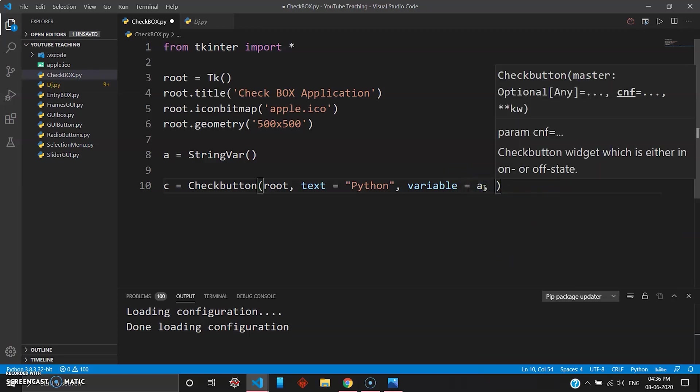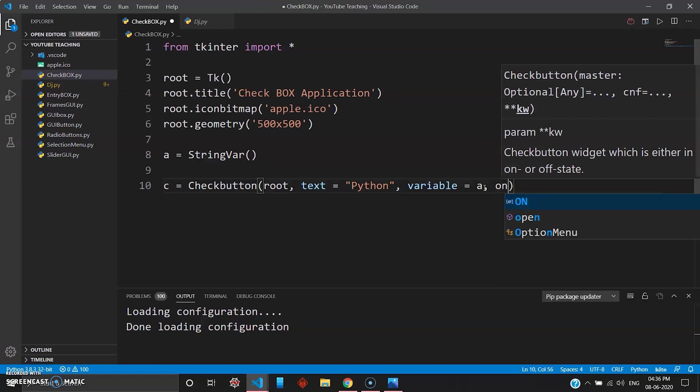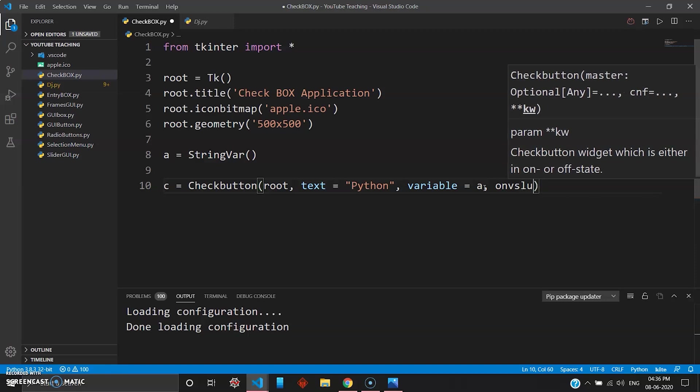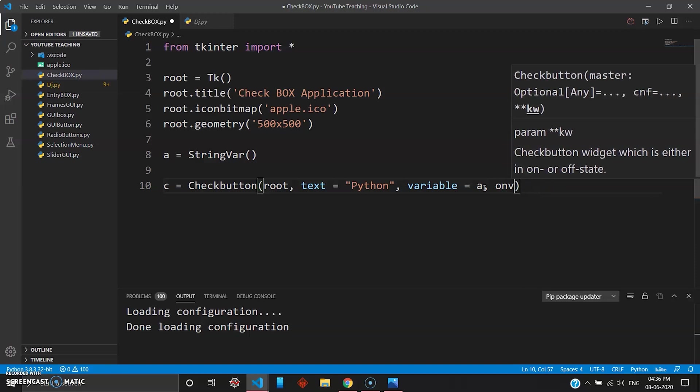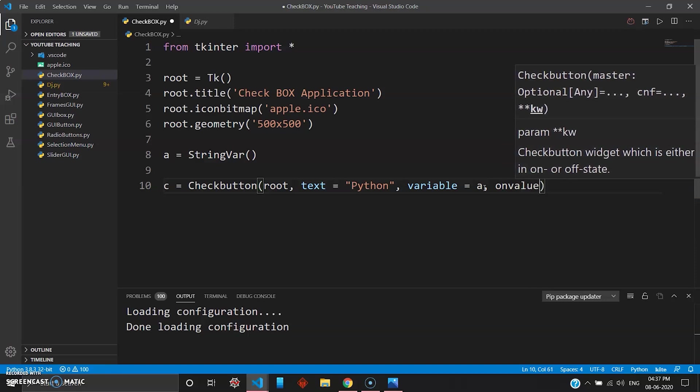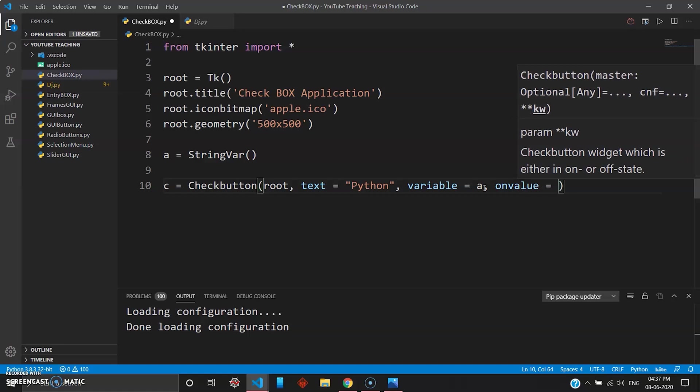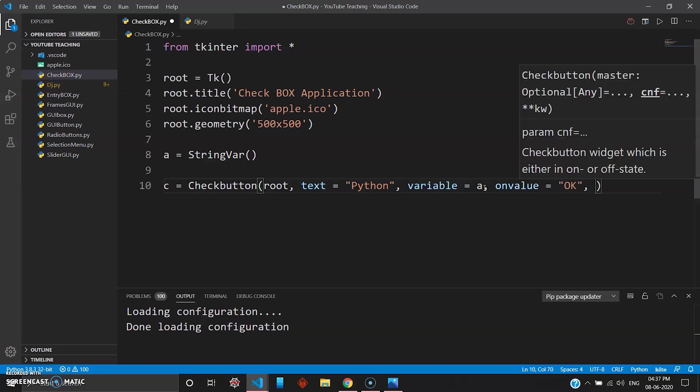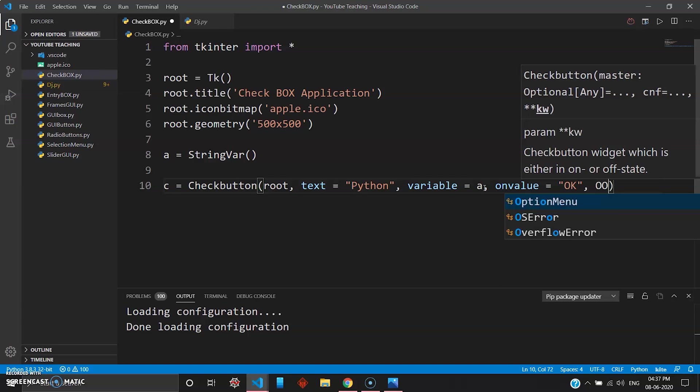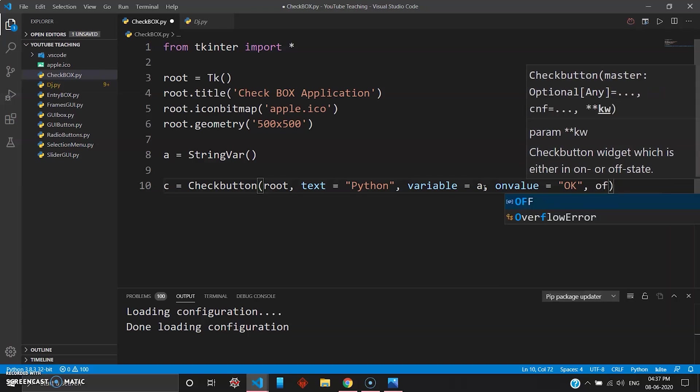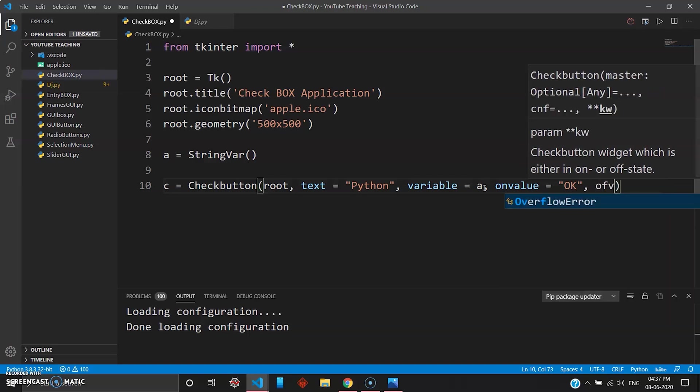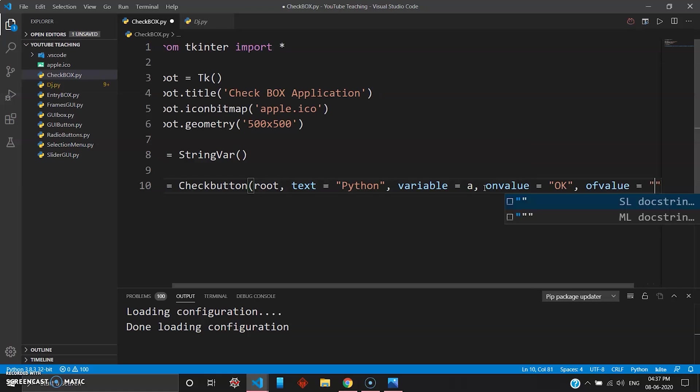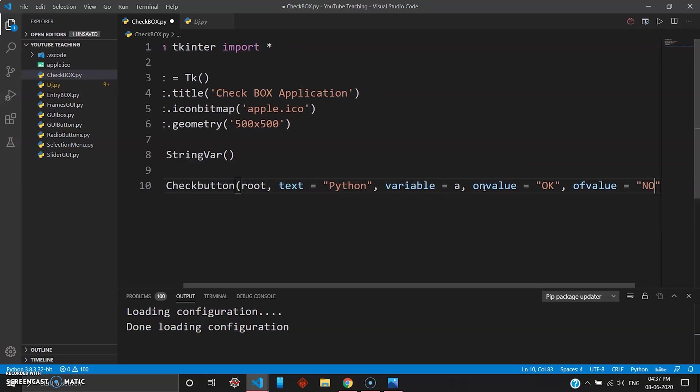Now there's another parameter which you have to give is on values and off values. Now these on values and off values are nothing but once you click the checkbox it will show some value to your label. So we'll give on value, on value as, let's go OK.